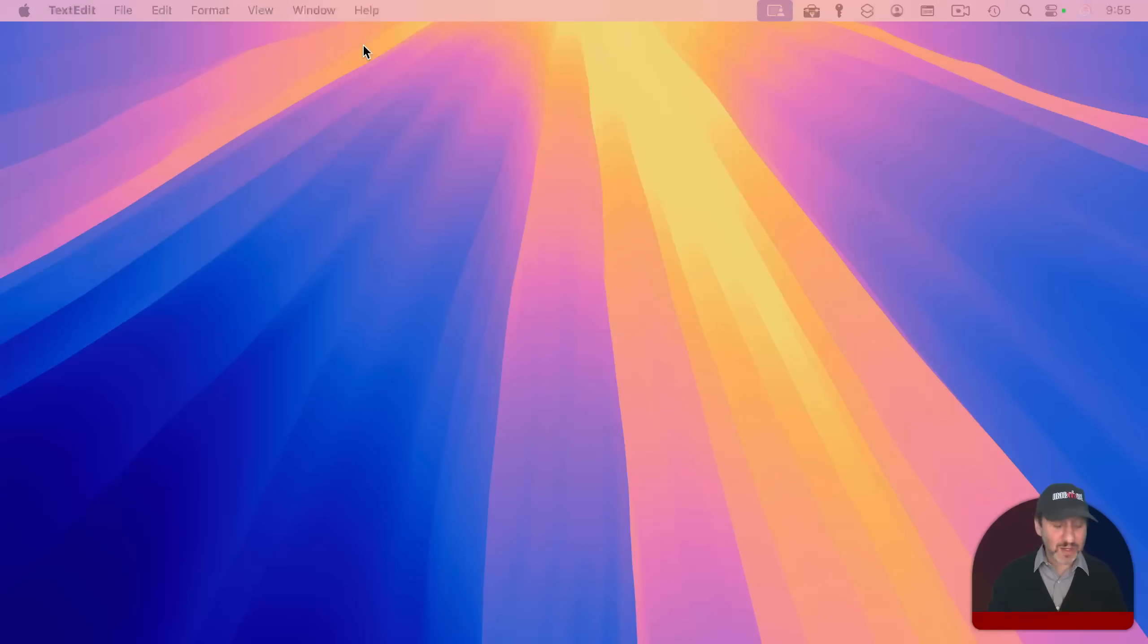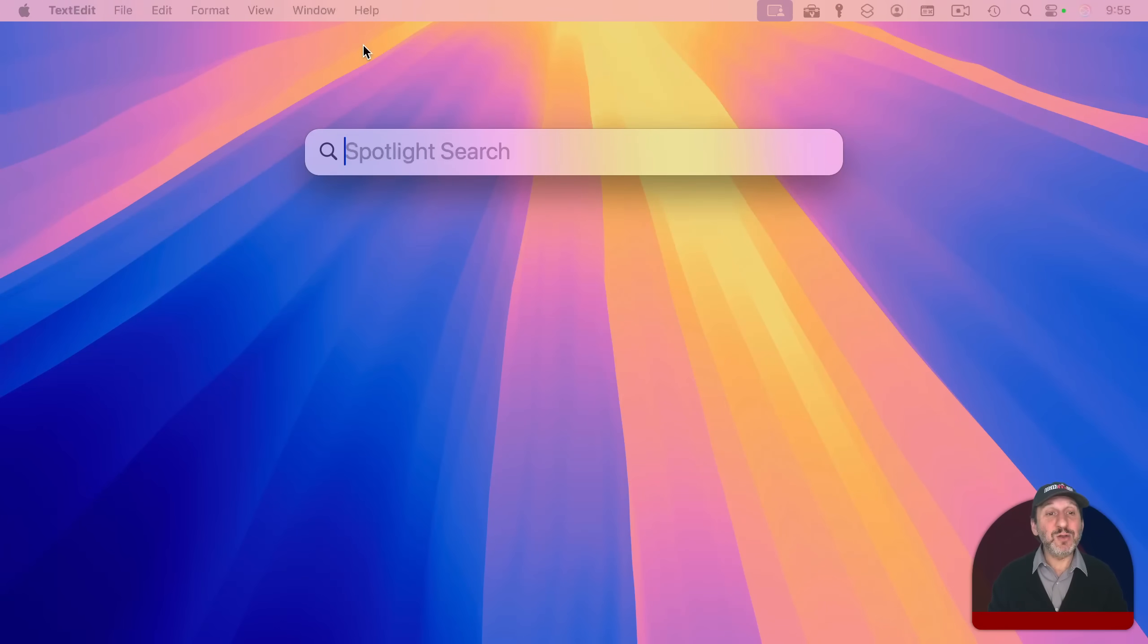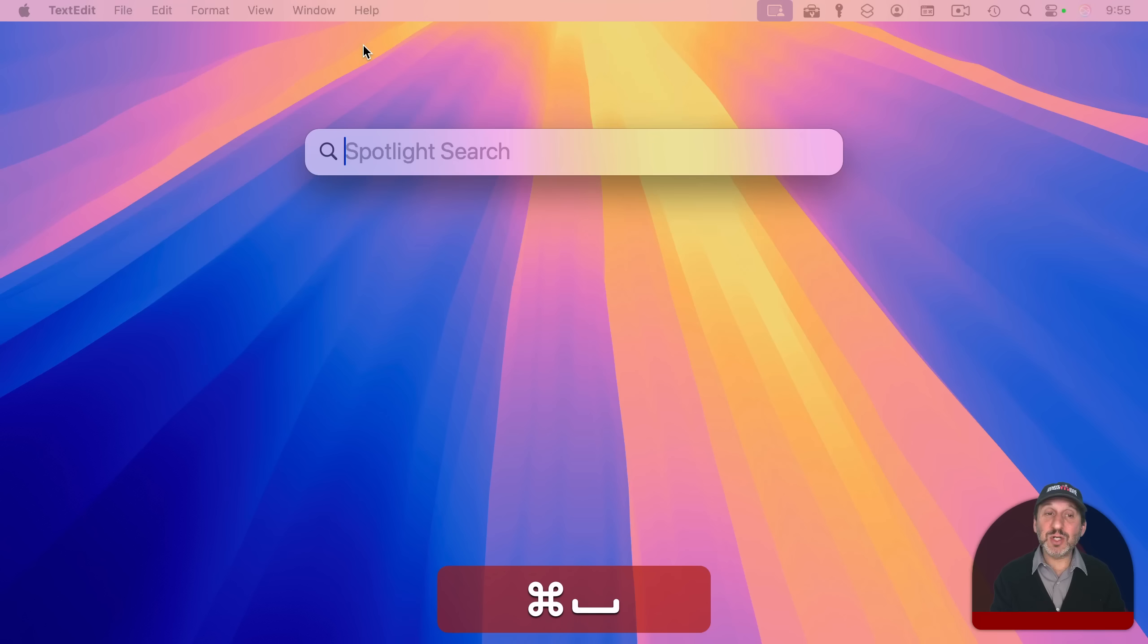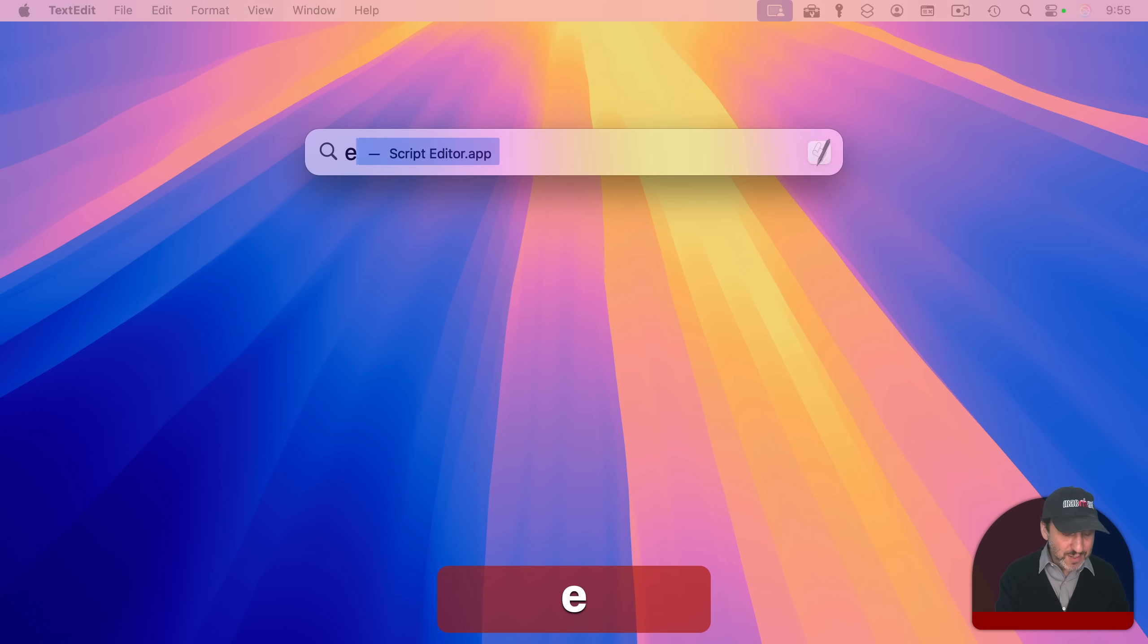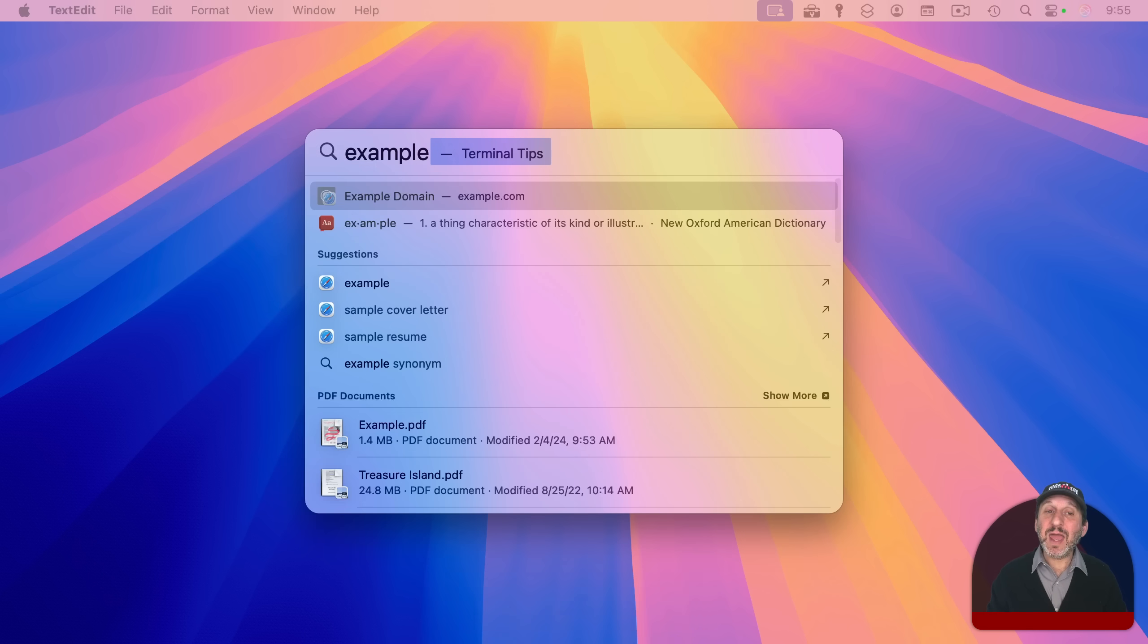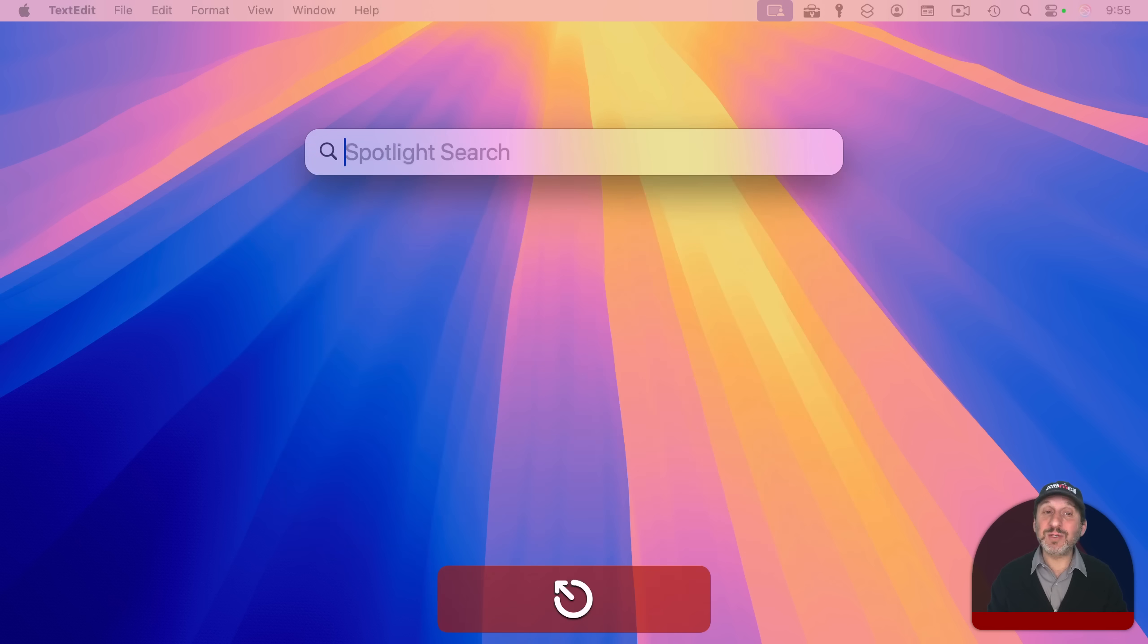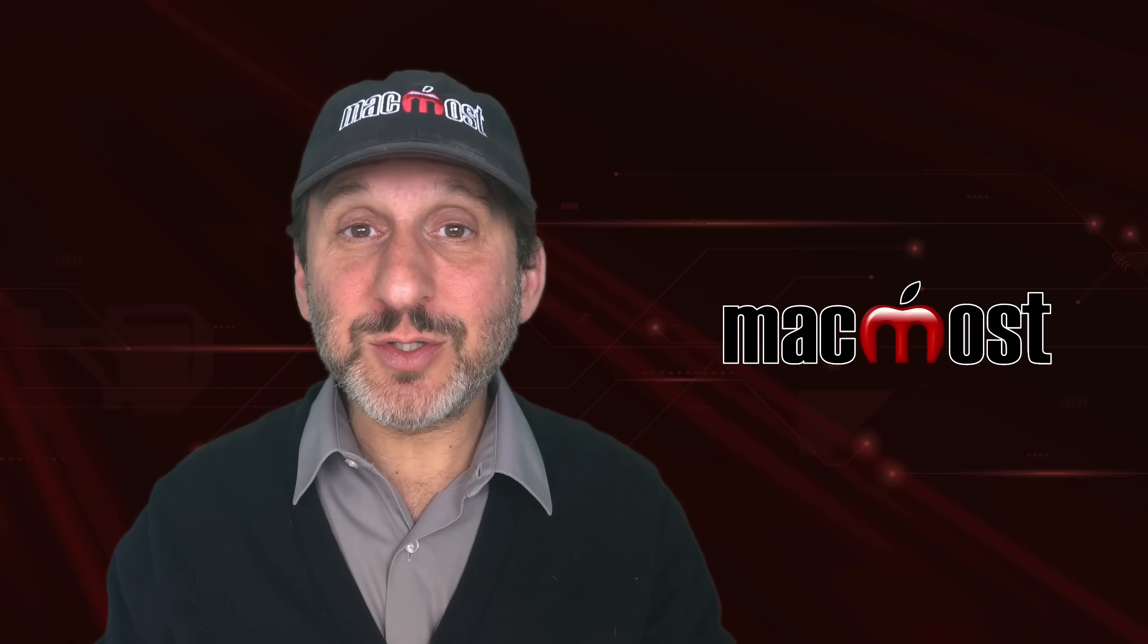It also works for spotlight. If I use command space to bring up spotlight search, I can use the escape key to dismiss it. You could also just use the same command space to dismiss it. But you can also go deeper than that. If you start typing something in spotlight and decide to use the escape key, it won't dismiss it right away. But what it will do is clear out the text at the top first, and then the second escape will dismiss it.